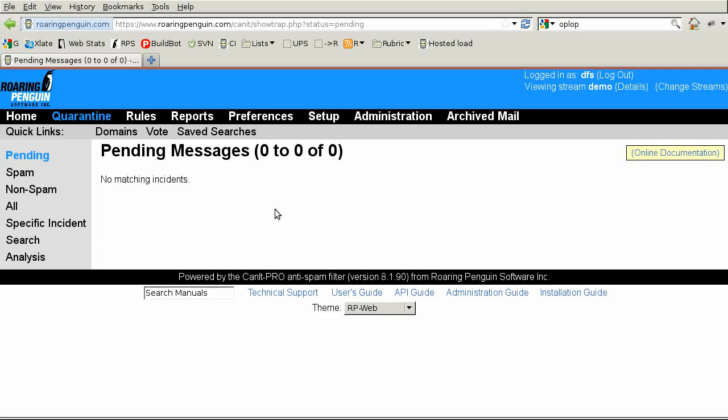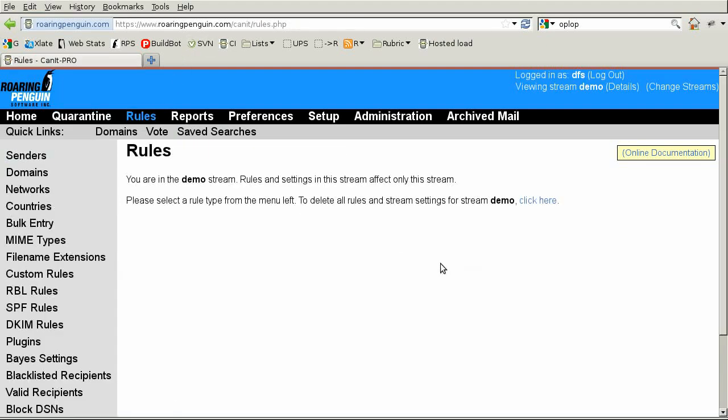Custom rules should be used sparingly and cautiously. It's easy to inadvertently get yourself into trouble. To go to the custom rules page, click on rules and then custom rules.